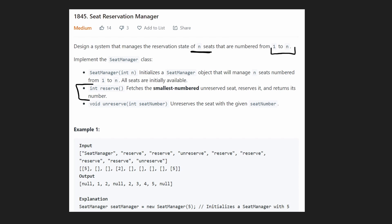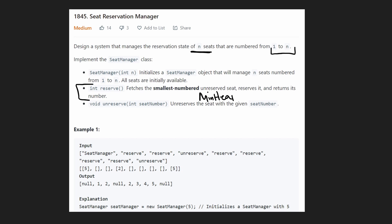The next method is reserve. We are reserving a seat — there's no input to this method, so how do we determine which seat? We're always going to find the smallest numbered seat that is available and return that value. Since we're going to continuously be wanting the minimum value, maybe a min heap is going to be helpful. You could also use a regular binary tree, but I'm going to stick with a min heap.